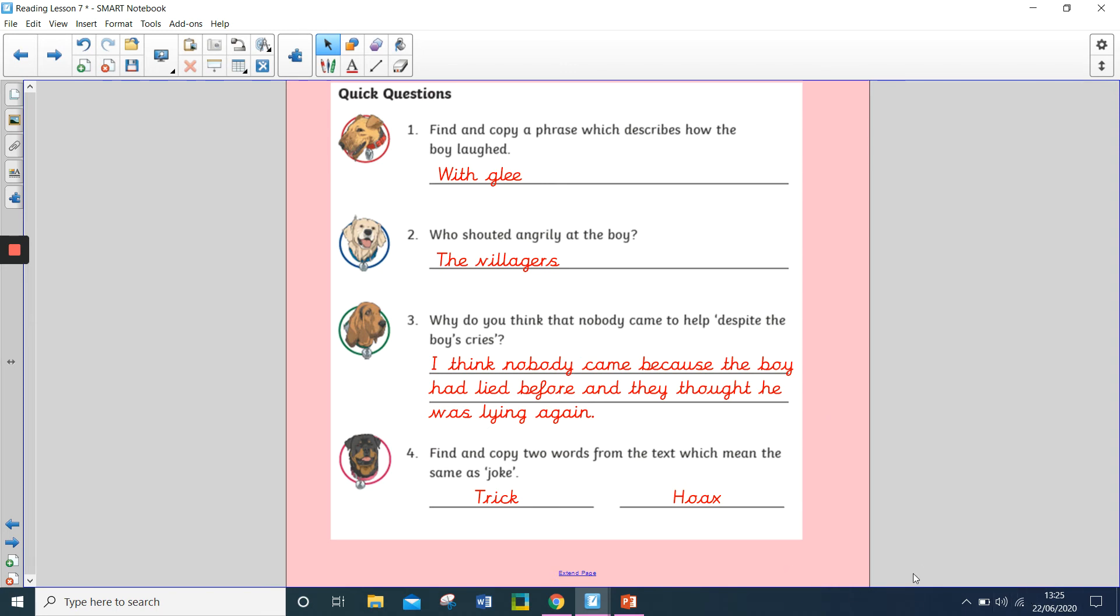Question two, who shouted angrily at the boy? And the people that shouted angrily at the boy were the villagers.